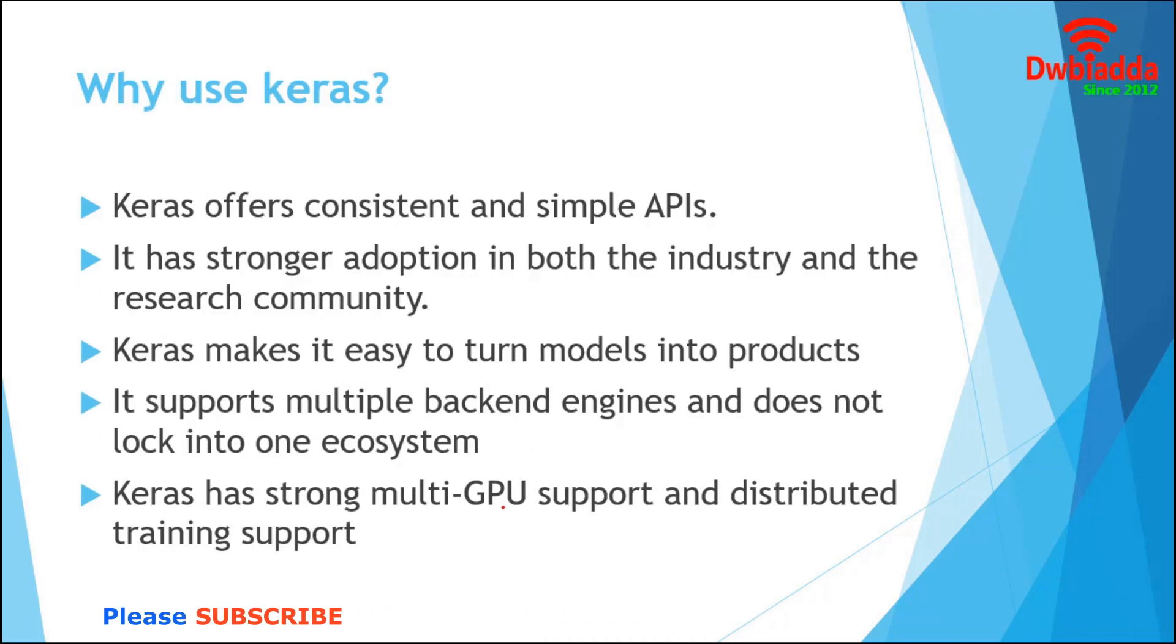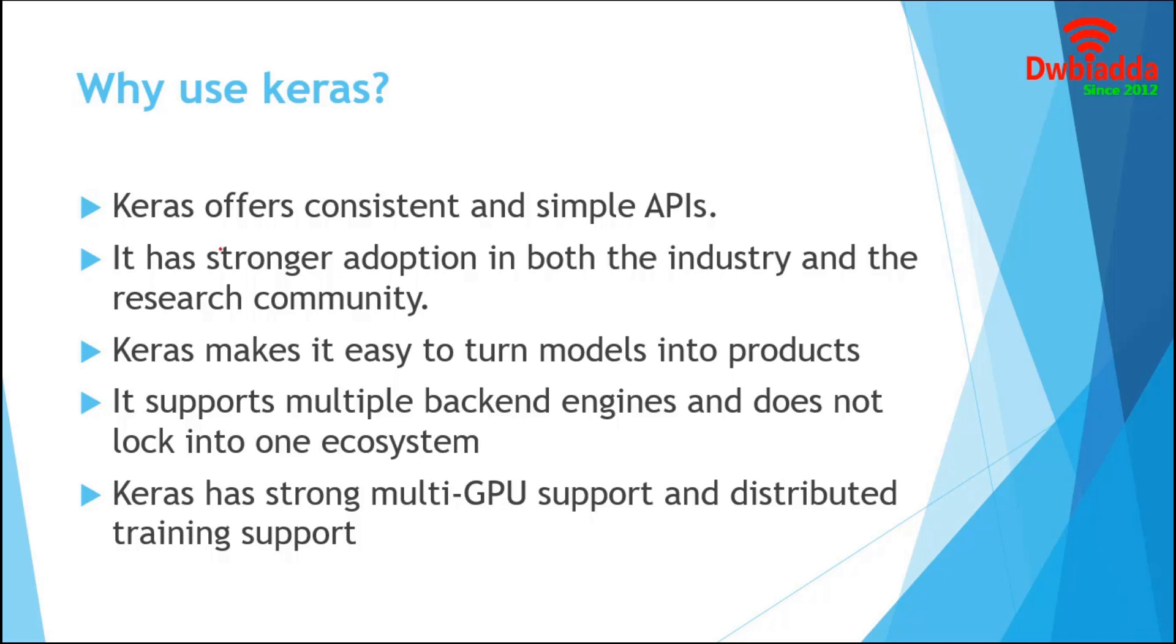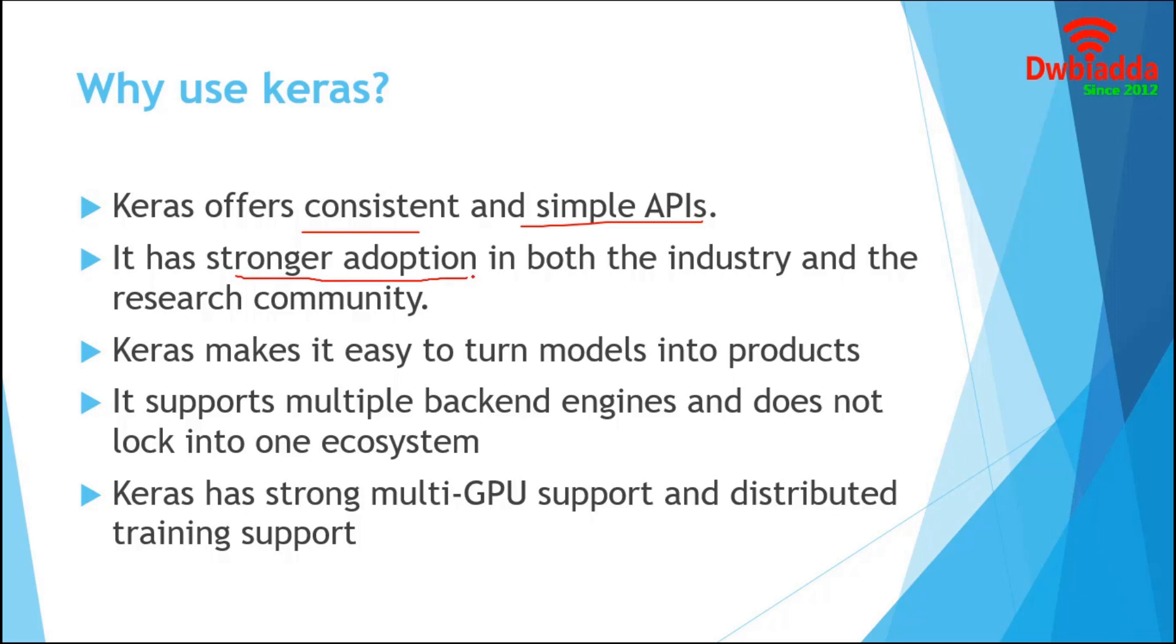There are many deep learning frameworks available today. In this section, we are going to focus on the reasons behind choosing the Keras framework. Keras is an API designed for human beings, not for machines. It offers consistent and simple APIs that minimize the number of user actions required for common use cases, and it provides clear and actionable feedback upon user error.